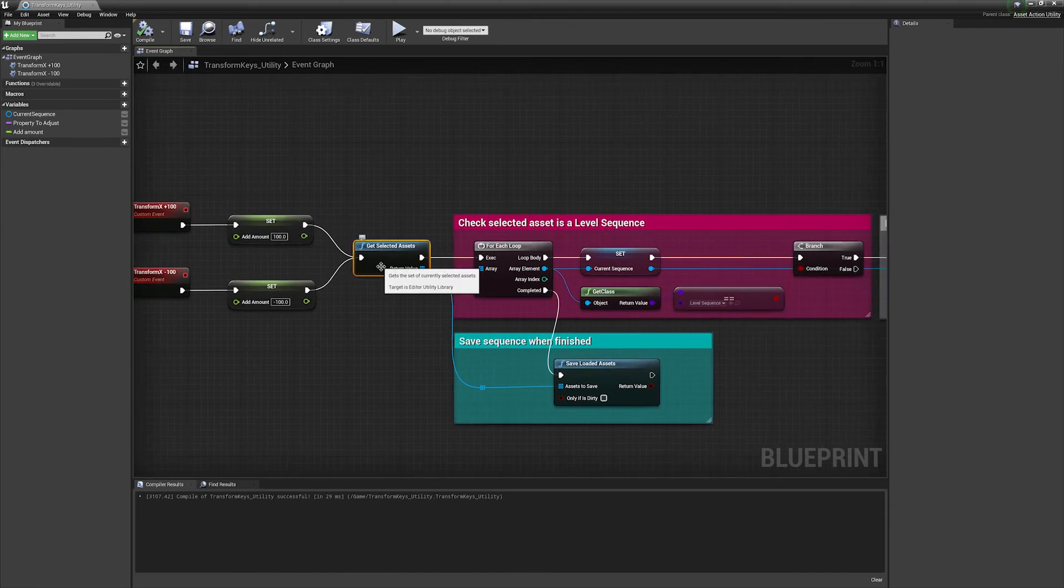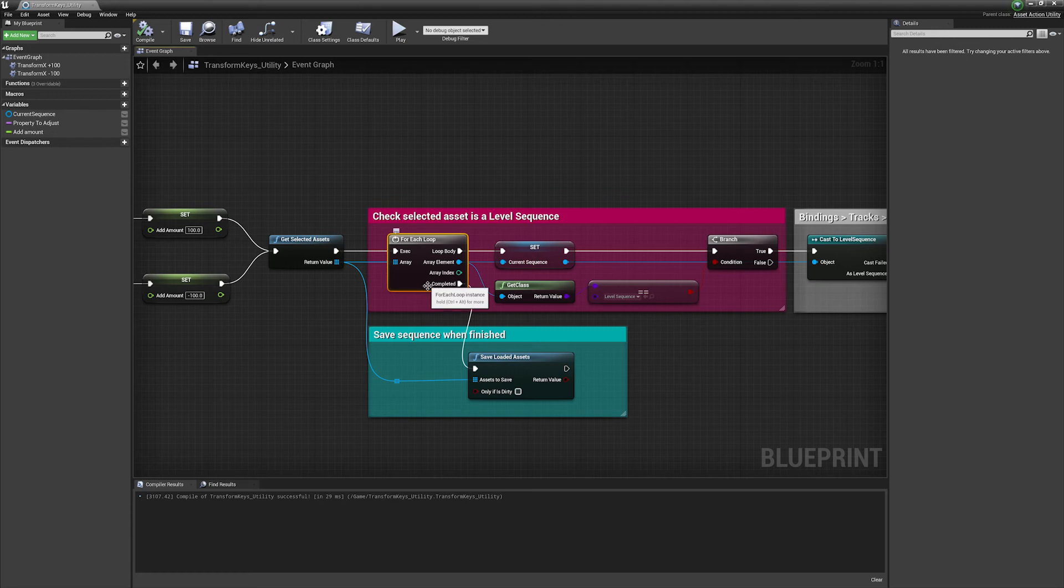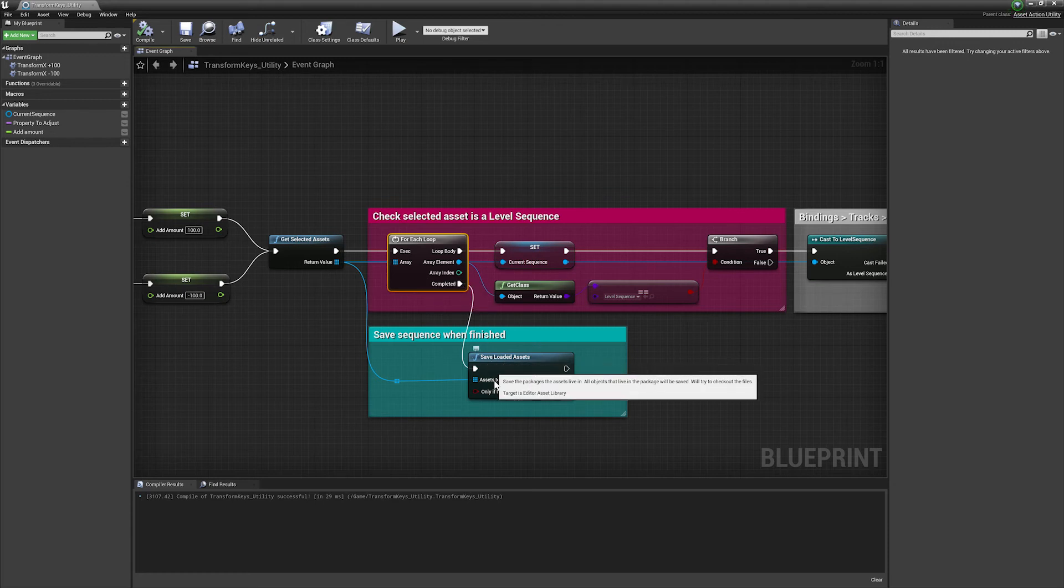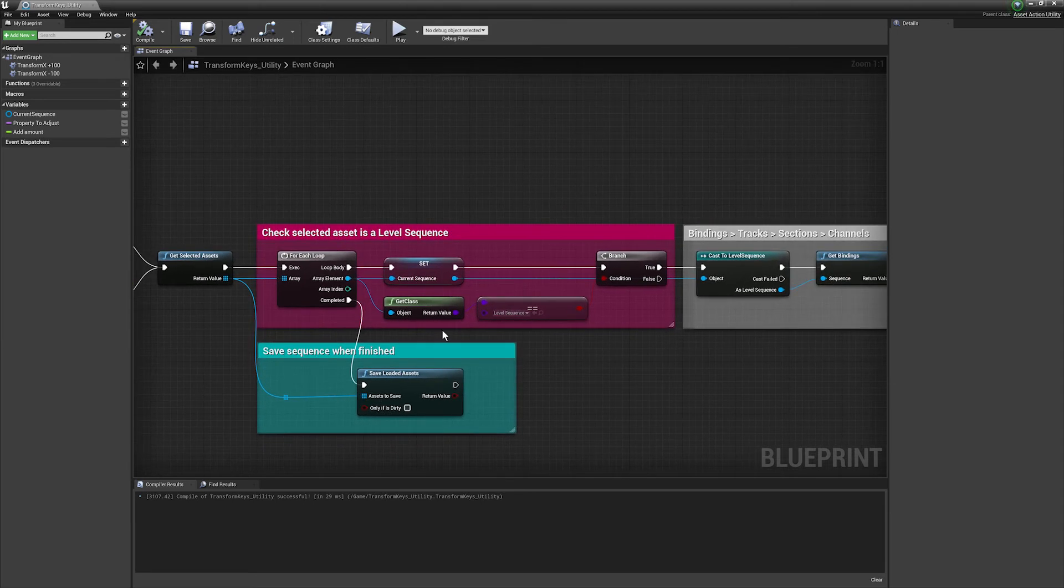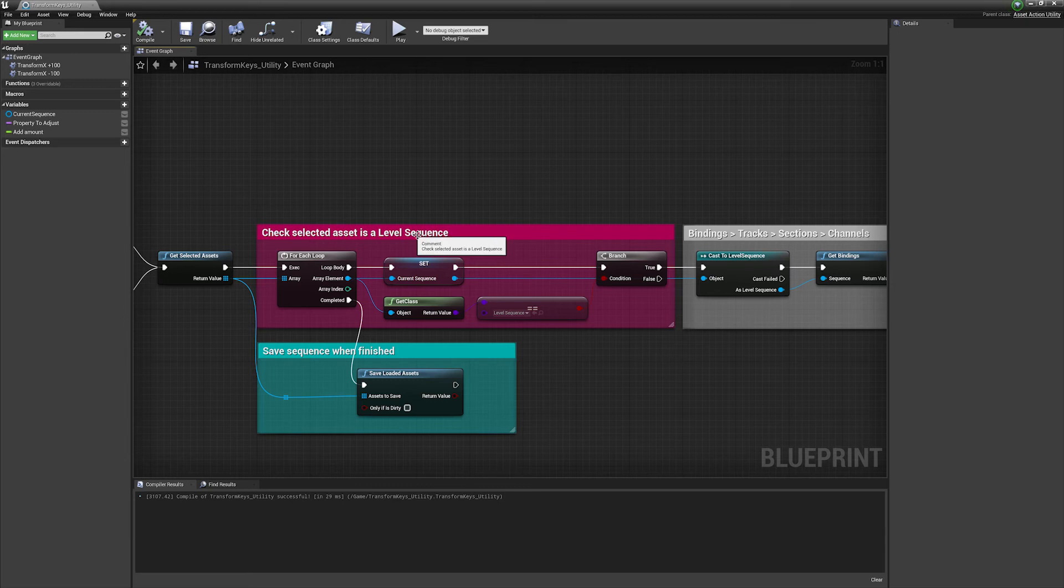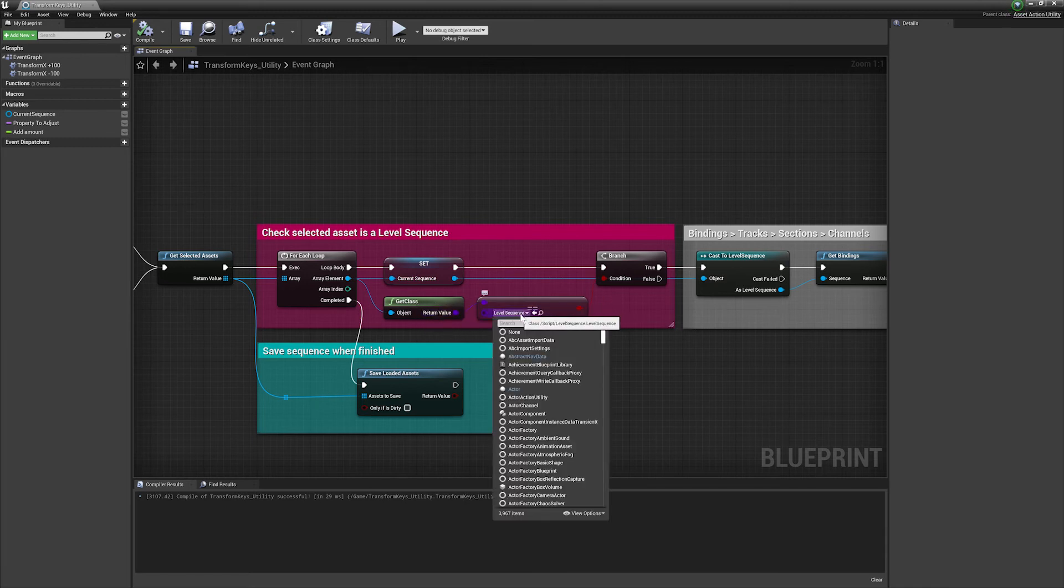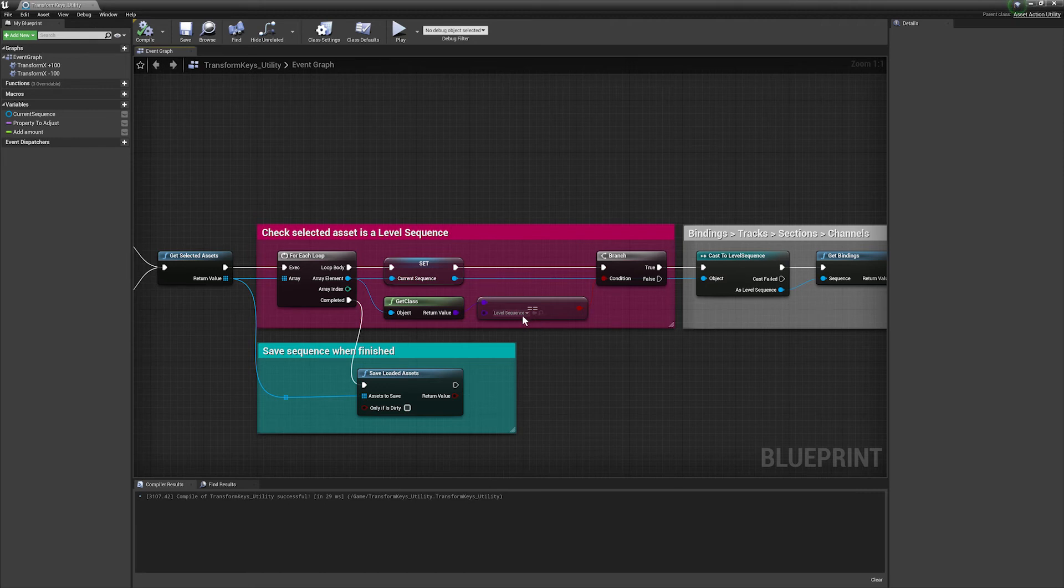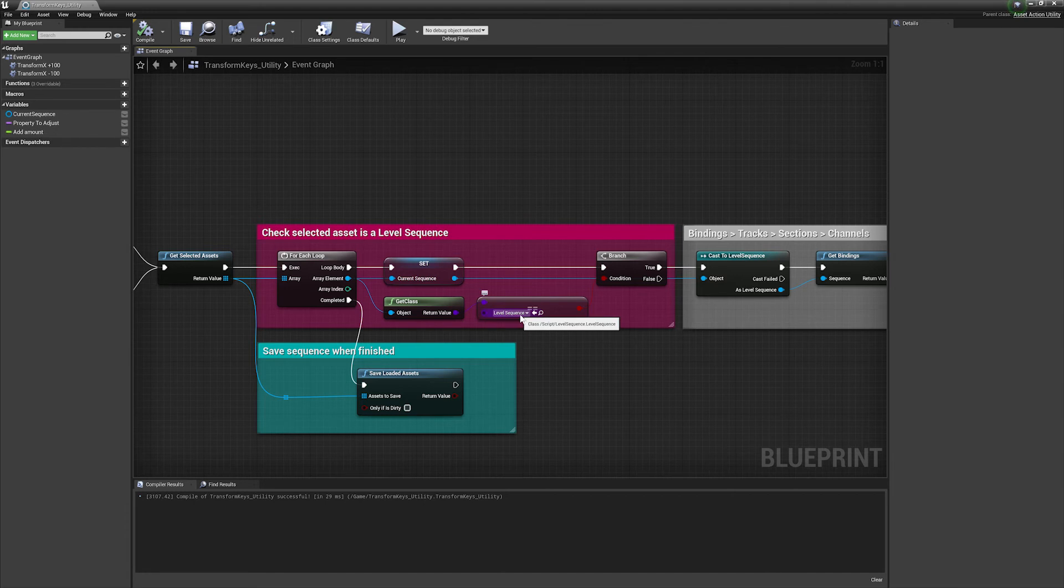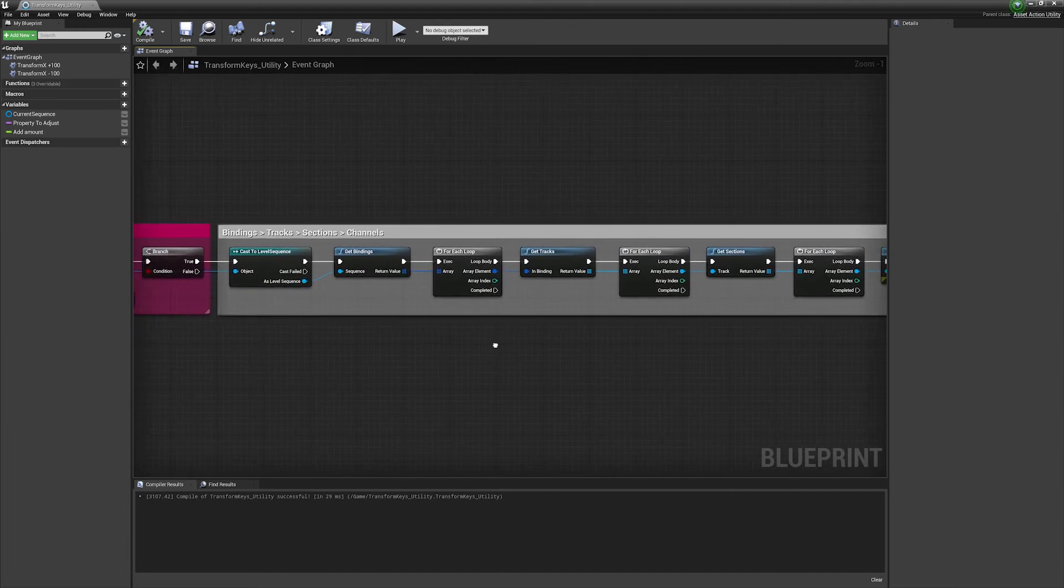First of all we've got our selected assets as before so we have our outer loop. So once this is finished, once we've looped through both the sequences and done all of our processing, I'm just going to save the loaded assets. So the actual code itself, what we want to do is make sure that we're only performing our action on a level sequence. This is a little bit of housekeeping. Essentially we get our object reference that we've got selected and check the class, and if this is equal to a level sequence then we execute the rest of our code. So nothing happens if we don't have level sequences selected.